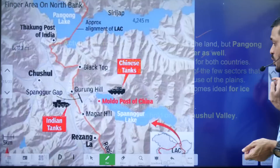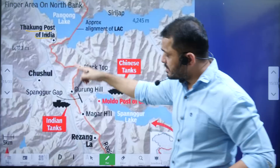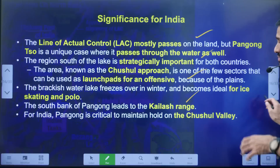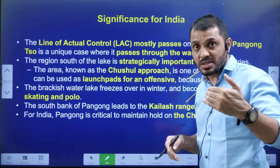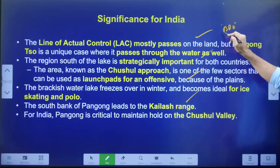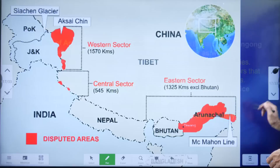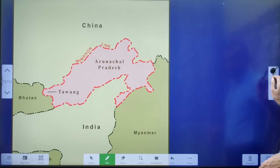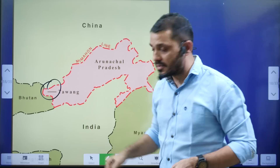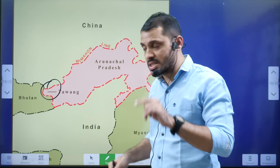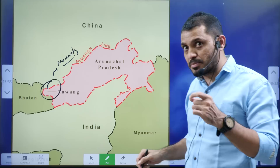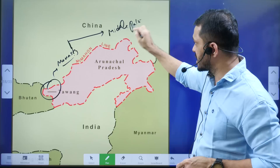The LAC is very significant to India because from the Chushul valley area and the Thakung post, India can launch offensive strikes if needed — so this area must be safeguarded. Compared to the period before the Galwan Valley incident, India has now increased its armed personnel presence and is using advanced technology along the LAC. The Border Roads Organization is carrying out infrastructure development along the border.